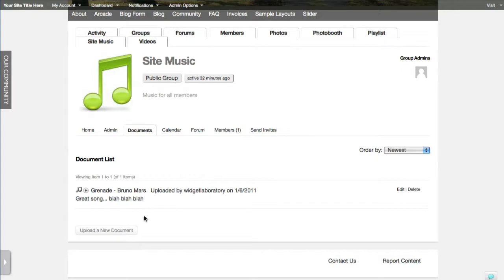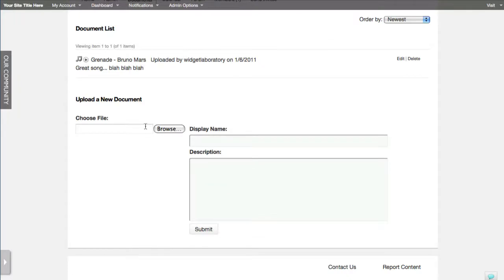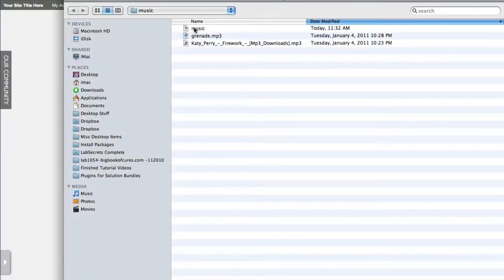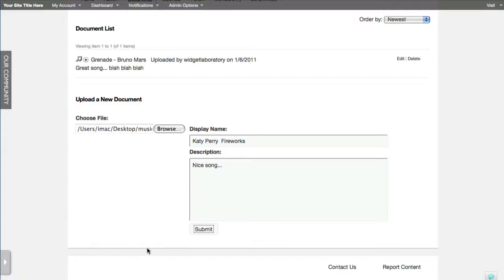If somebody wants to upload a new document, they click the button, choose a file. In this case I've got a music folder - let's say I want to upload this Katy Perry song. I enter 'Katy Perry Fireworks,' click Submit, and after a couple of seconds or a minute depending on file size it'll be uploaded to the site and available as a music file for playing inside the media player.